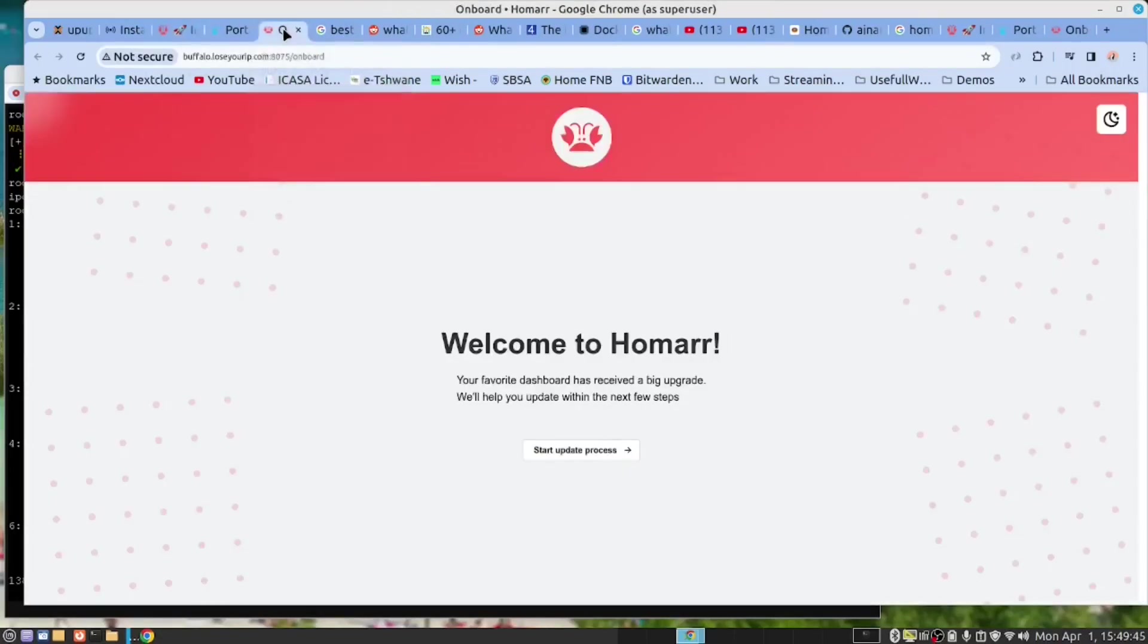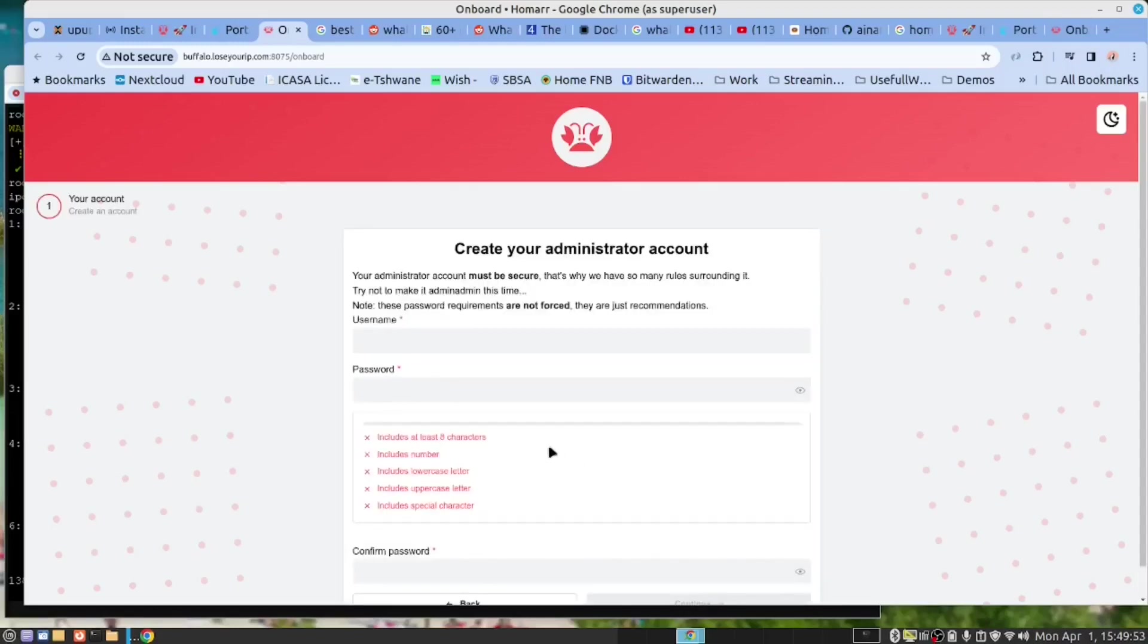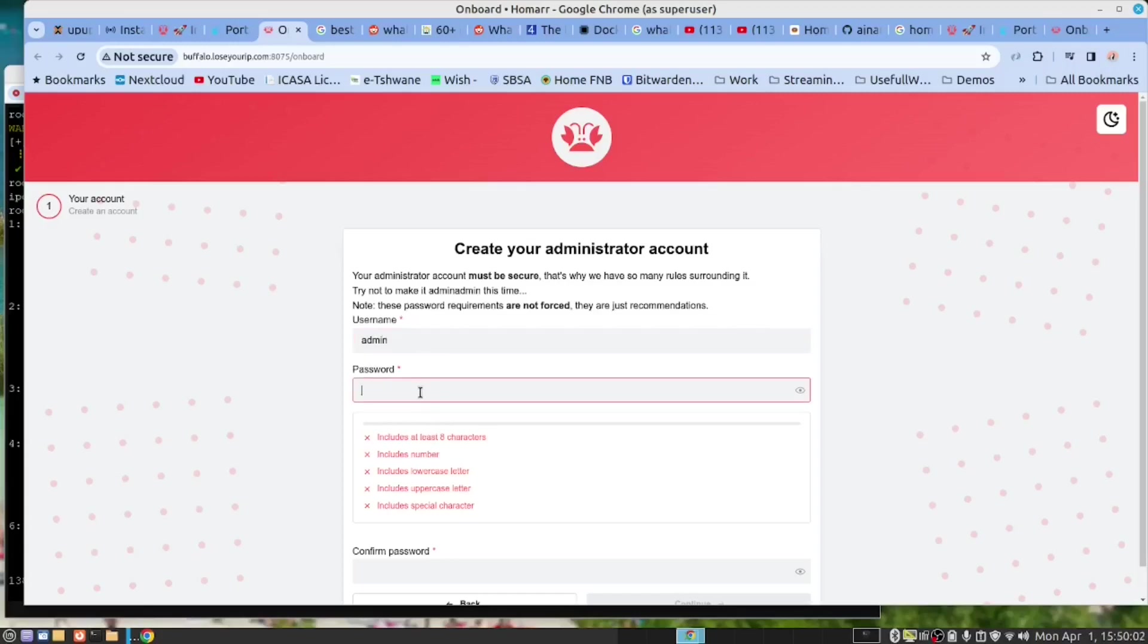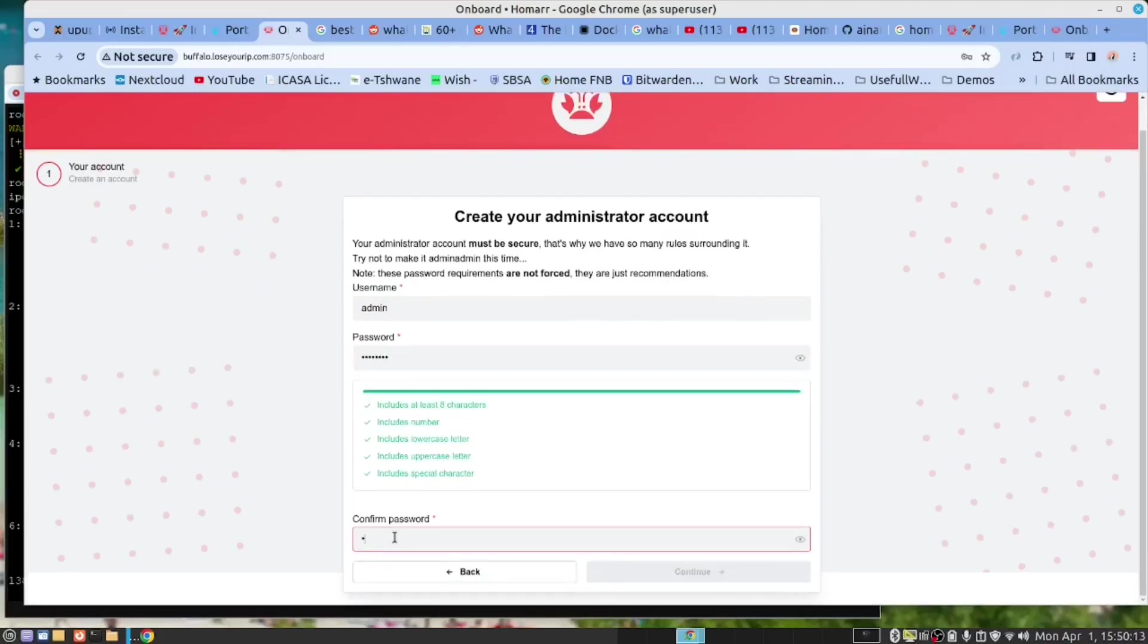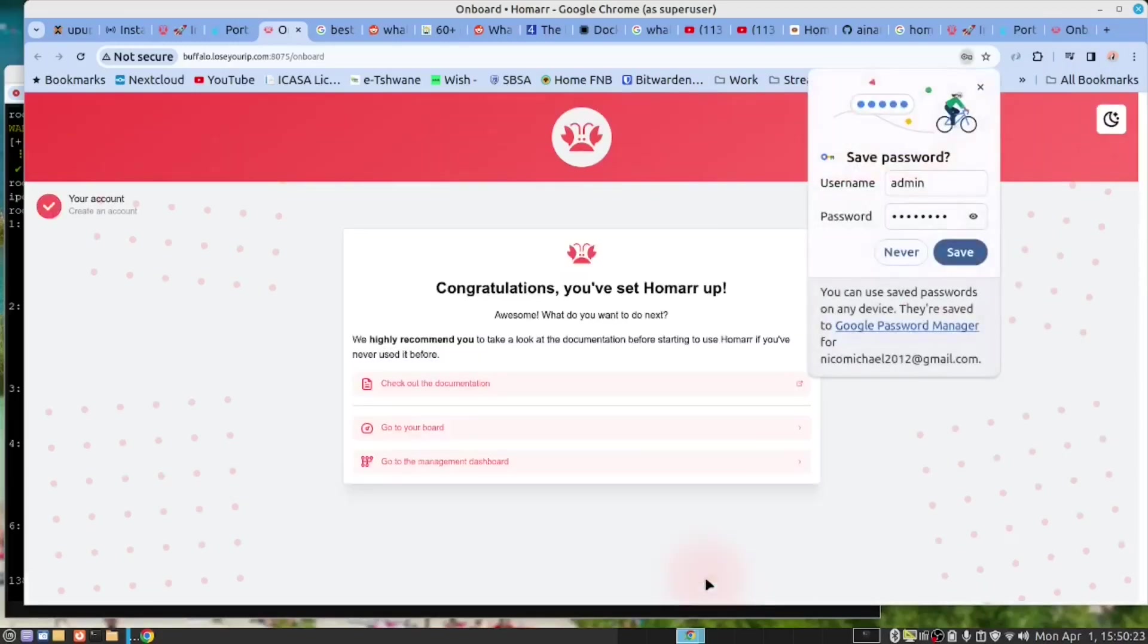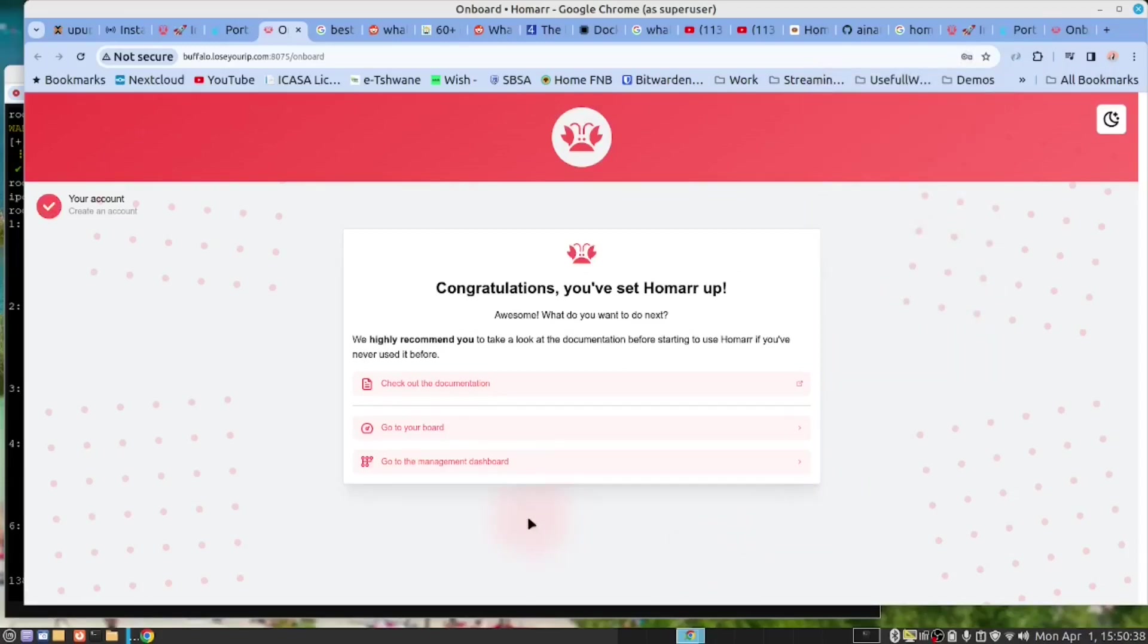Here we are. This is the brand new installation. So I'm going to give it a username of admin, and I have a specific password that I use. And congratulations, we have now set up HOMAR.